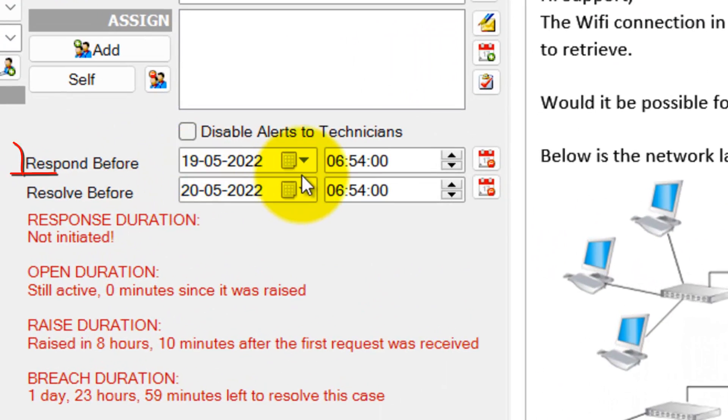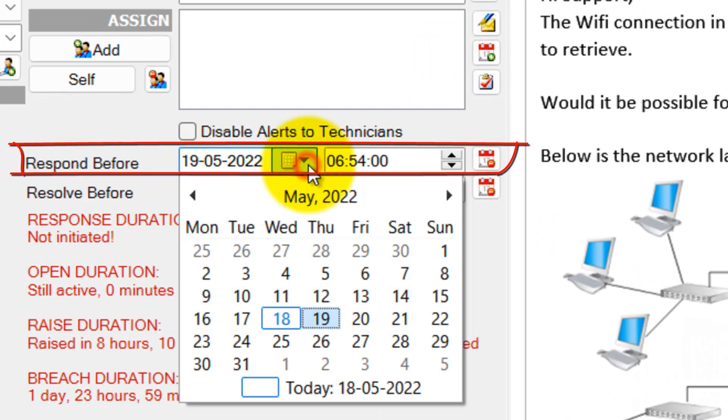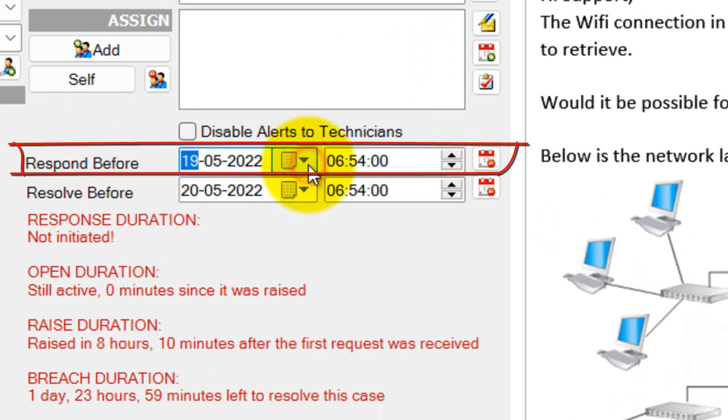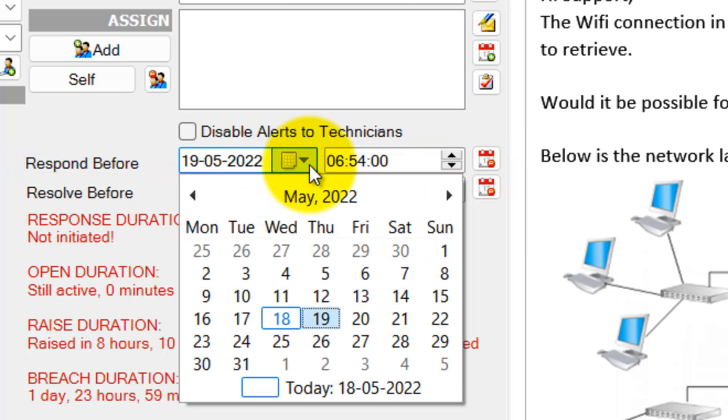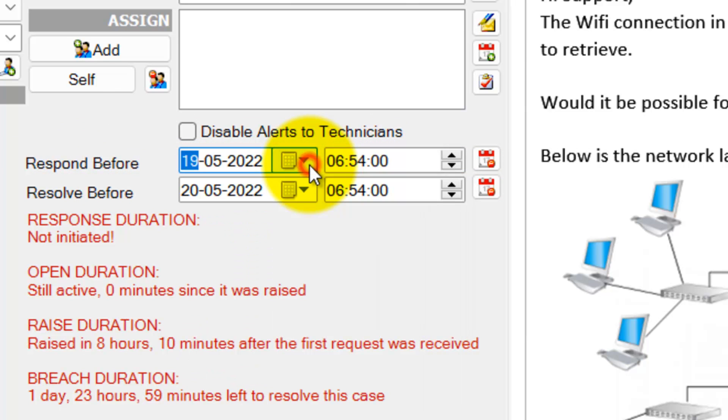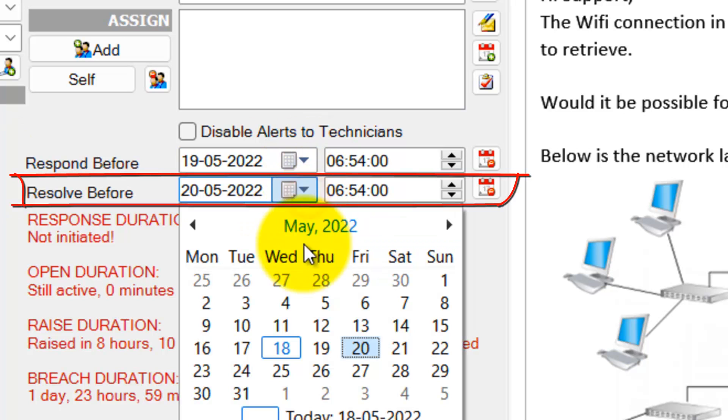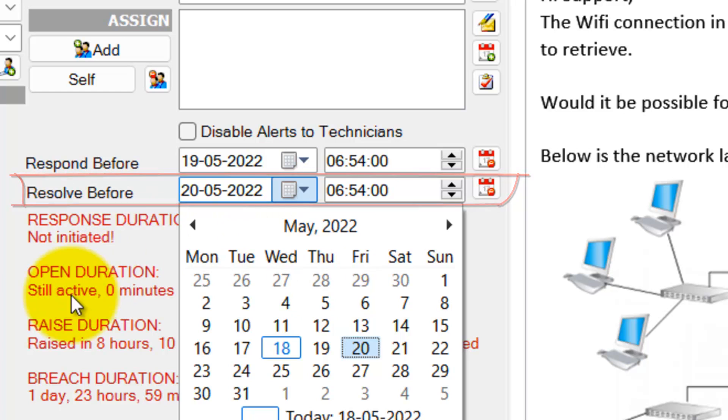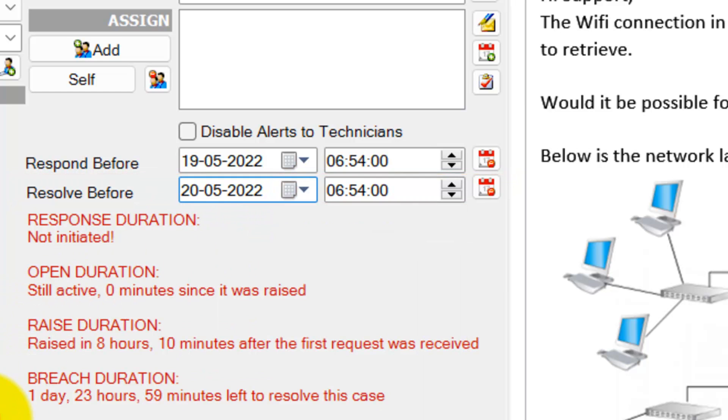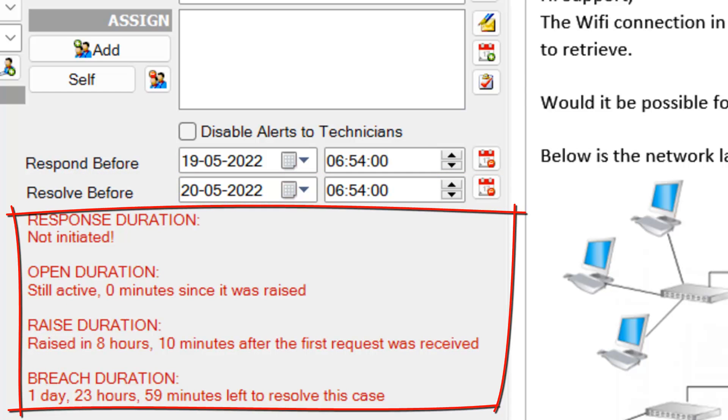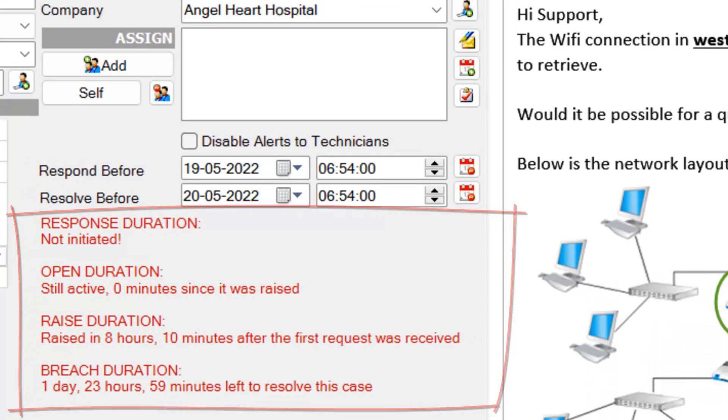This is the Respond by Date field of the case. This is the duration within which the assigned agents should respond to the caller for the first time. This is the due date of the case, the duration before which the case should be resolved. When due time and response time are enforced on a case, the Help Desk plugin makes sure the deadlines are followed properly. When such a lapse occurs, it would automatically send out warning alerts to the assigned agents.